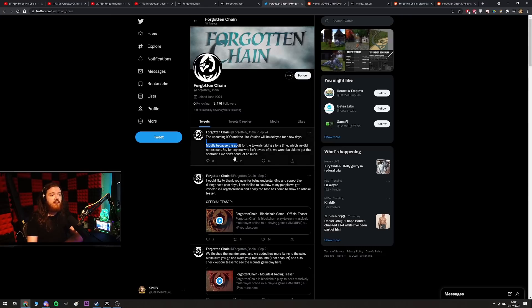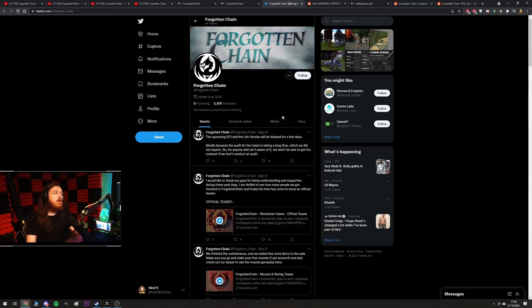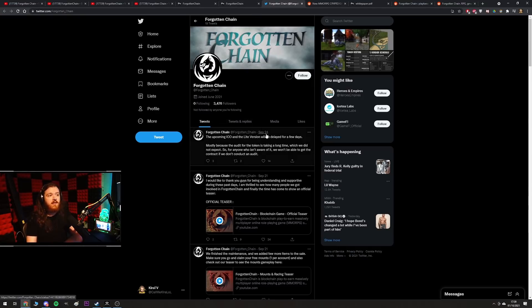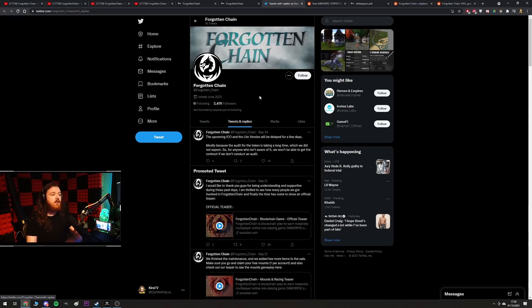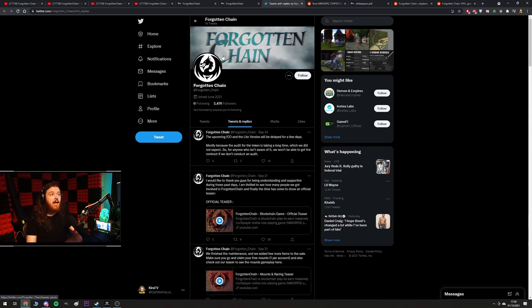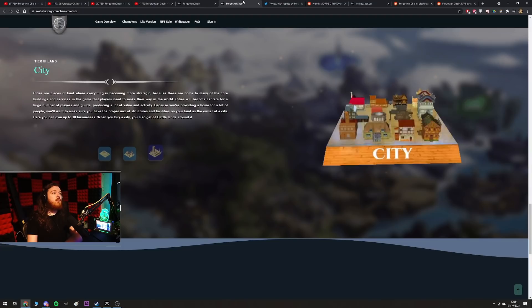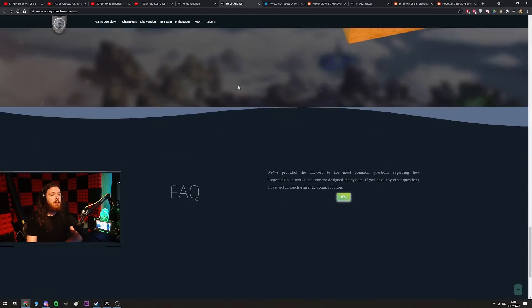So mostly because the audit for the token is taking a long time, which we did not expect. For anyone who isn't aware, we won't be able to get the contract if we don't conduct an audit. So, you know, we'll see if they pass their audit. This was on September 24th, they've not posted anything since then in regards to whether or not they've passed, so who knows about that.